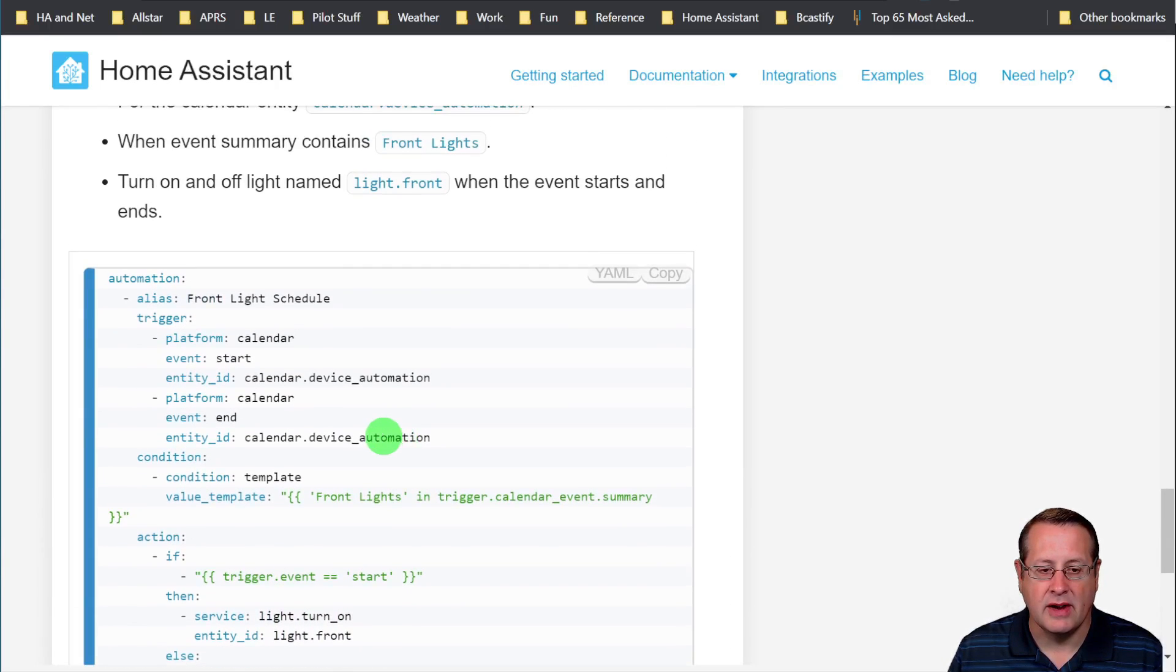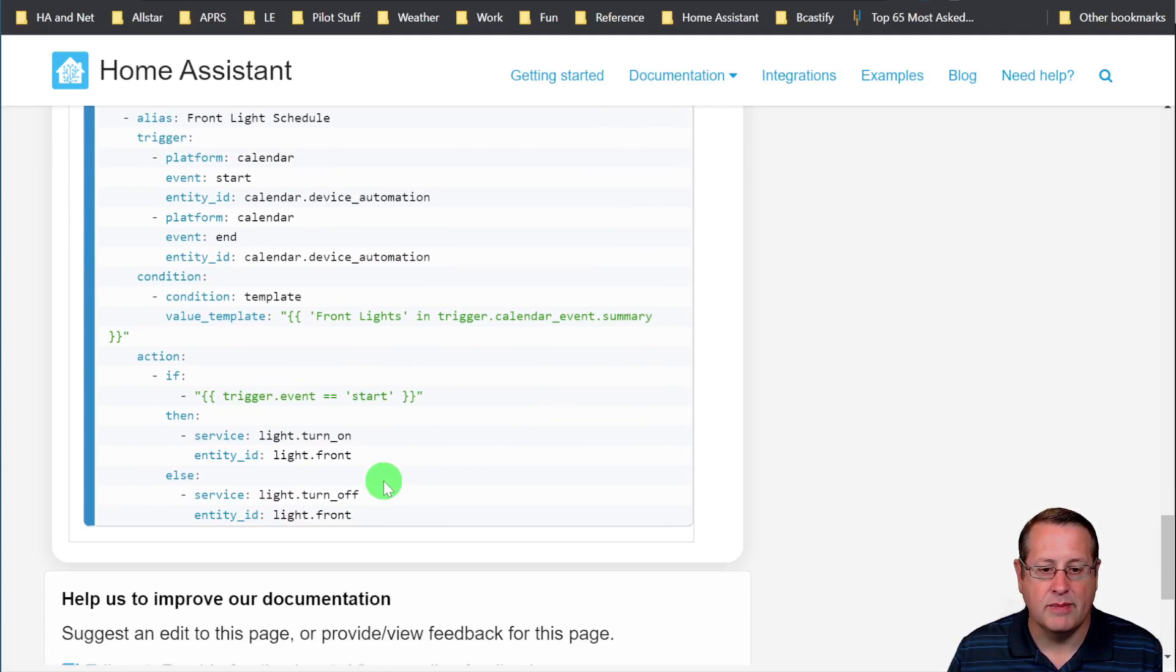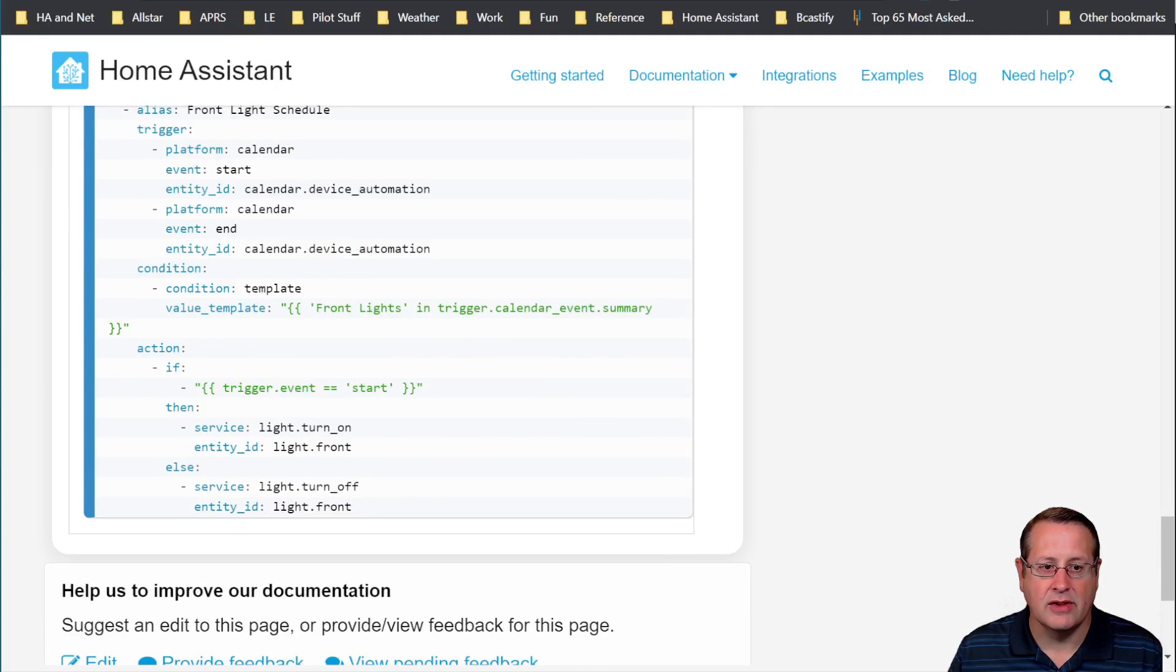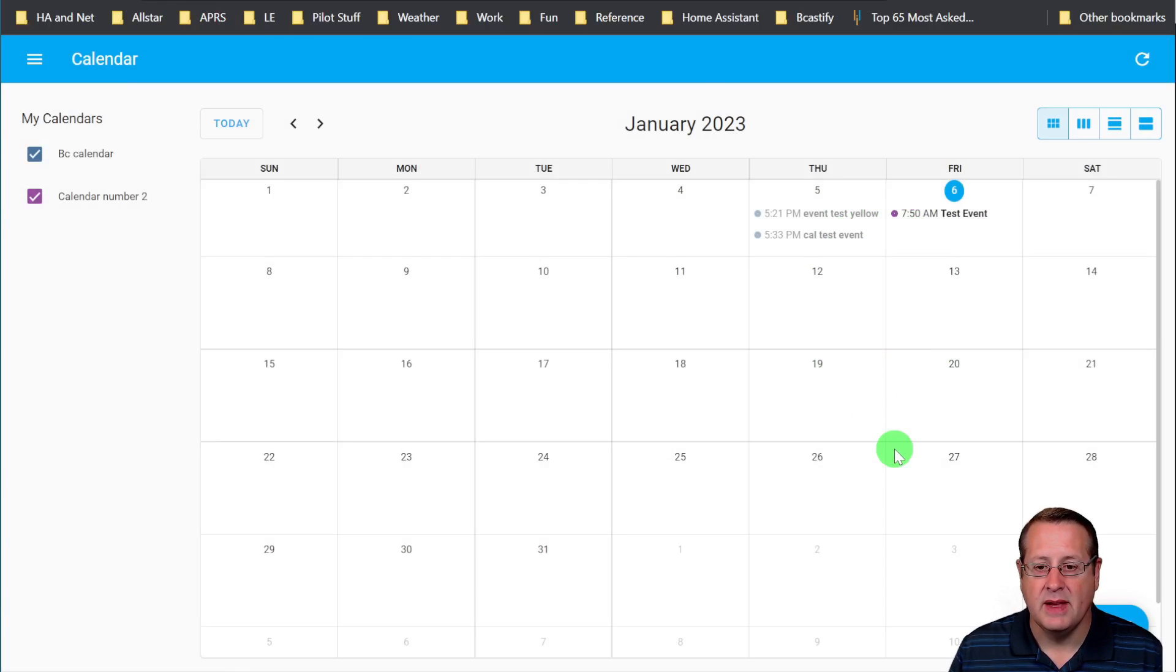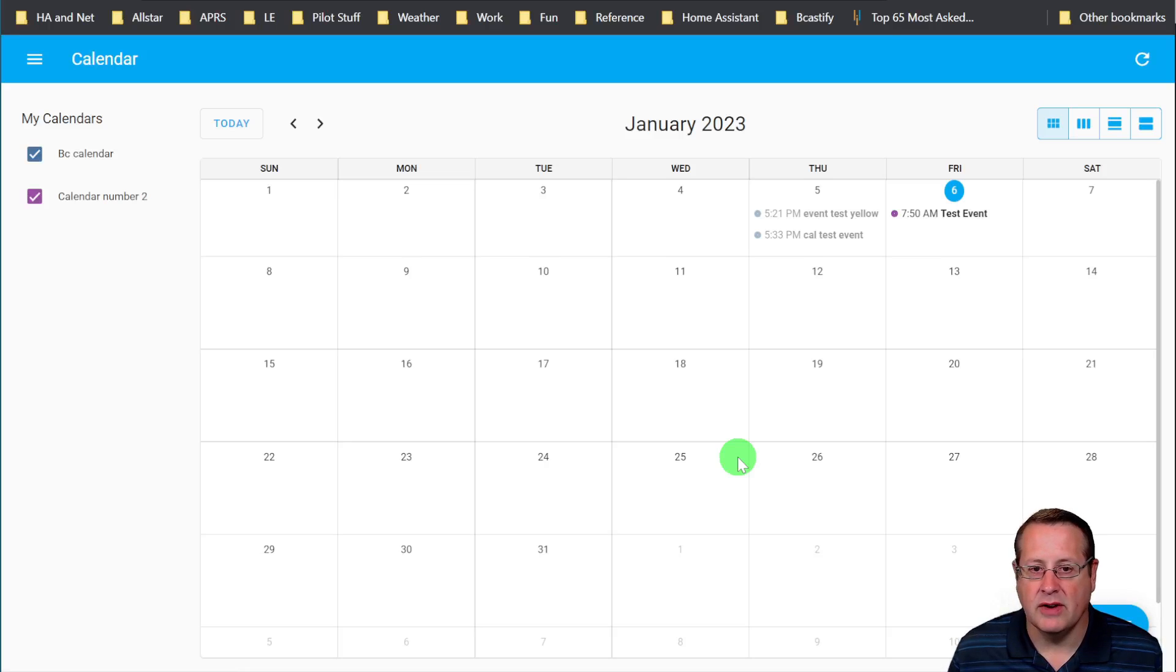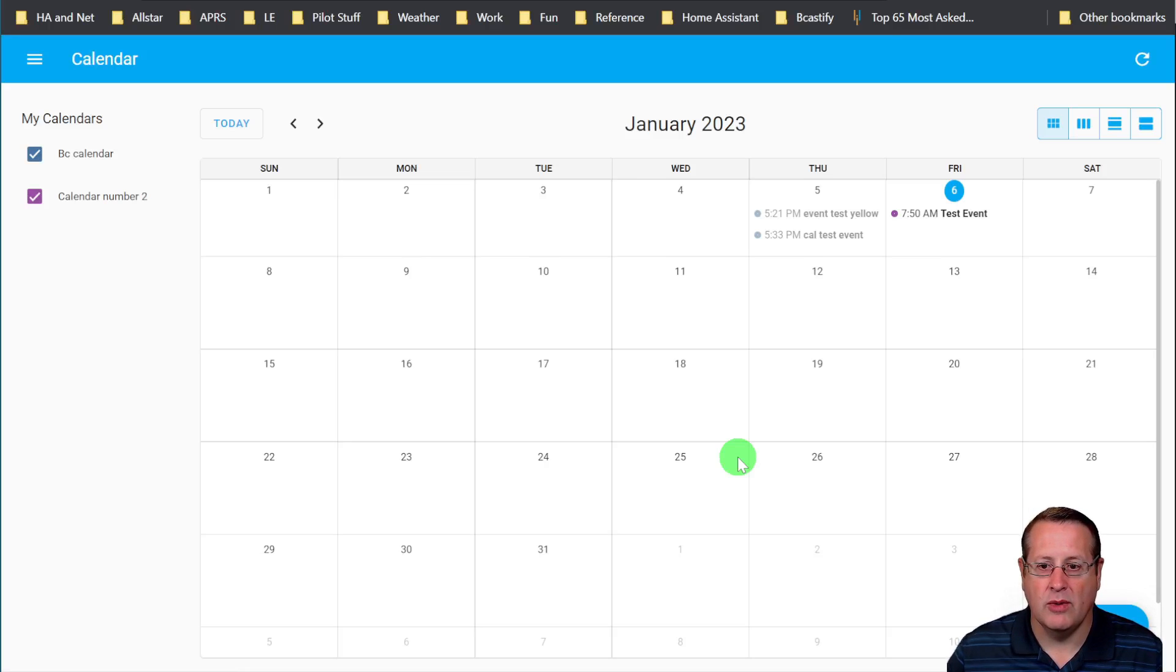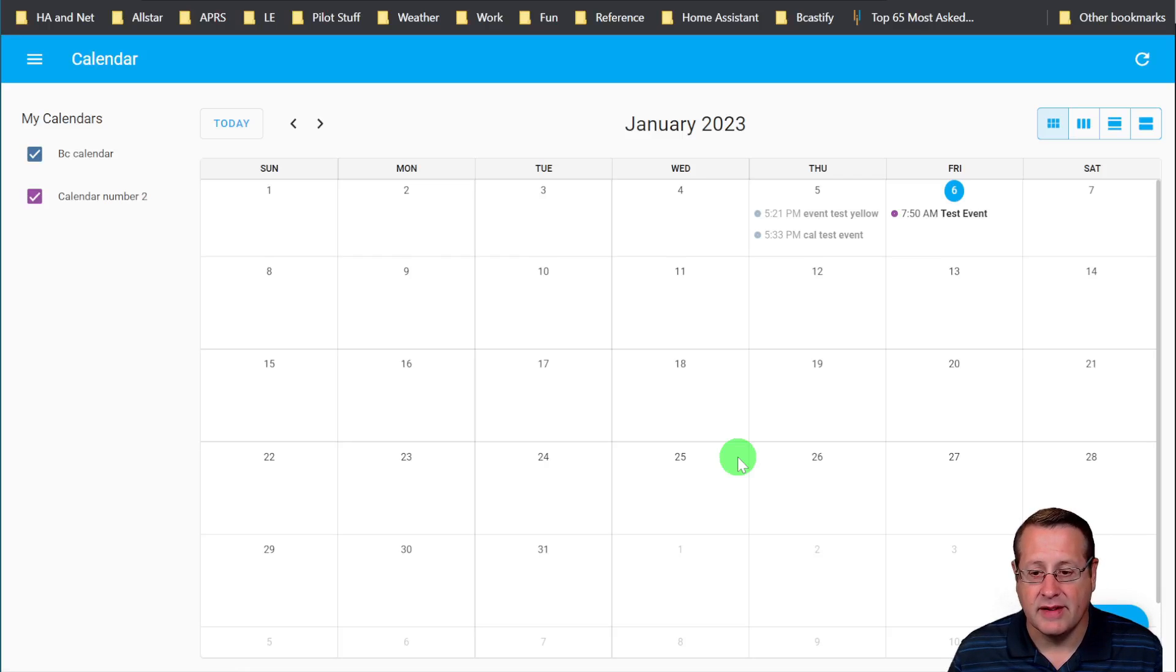So this is another example of turning on and off a light based on calendar events. So you could do recurrence where you could have the light always come on at a certain time and then turn off at a certain time. So an example would be if you're trying to get ready in the morning for work and you want to have a light come on at exactly the same time every day, this is one way you can do that.